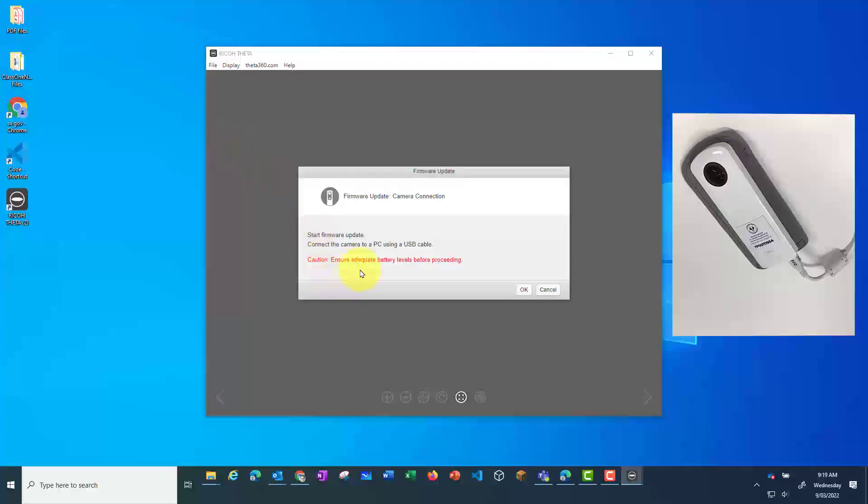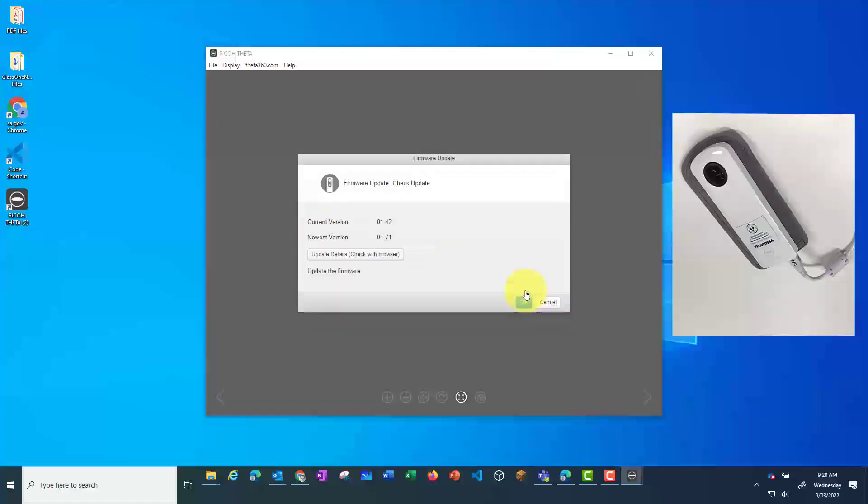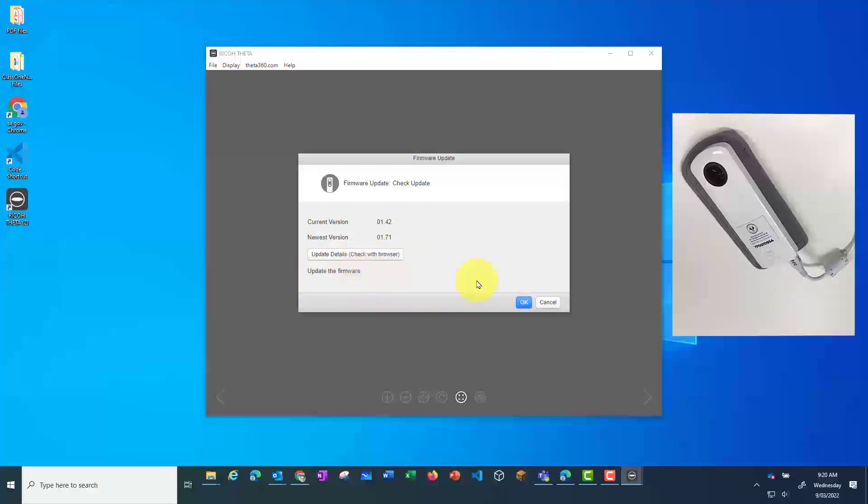Make sure your camera is charged and click on OK. The computer will then show you what version of firmware you currently have on your camera and if you need to update, click OK.